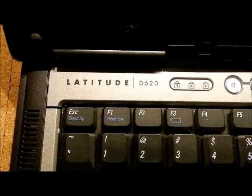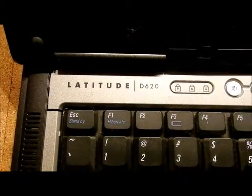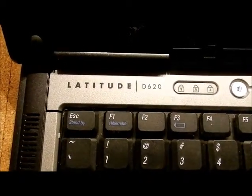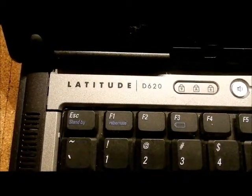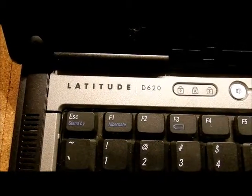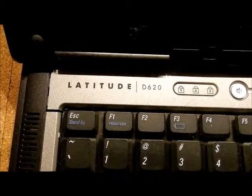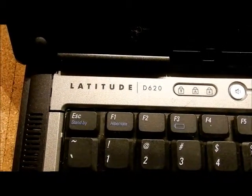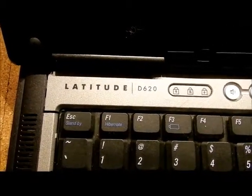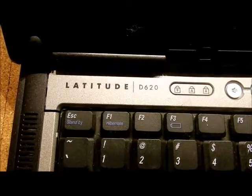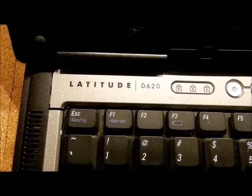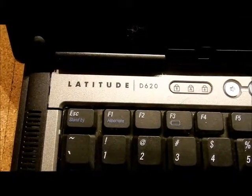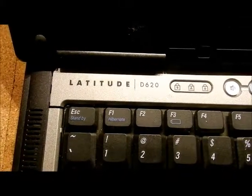This is a Dell Latitude D620. We're going to go ahead and take a look underneath and find out where the hard drive is, memory, and the BIOS chip. We might get lucky and come by the CPU fan to clean it out too.